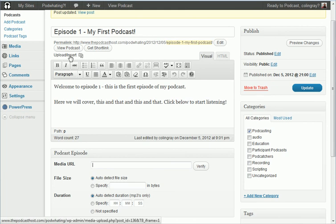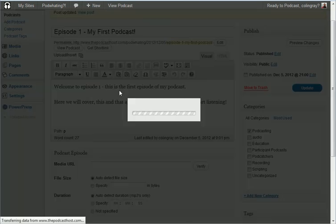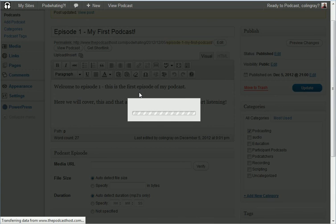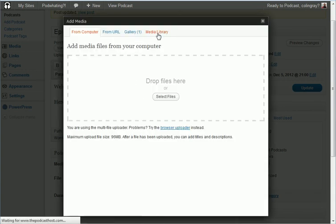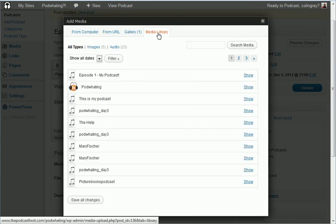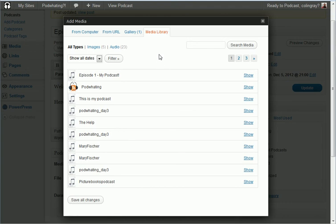And this time you're going to go into your media library. Your media library will show you all of the previous podcasts that you've uploaded, so you've got episode one here, my podcast.